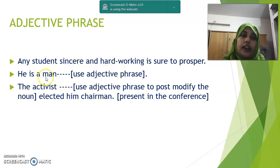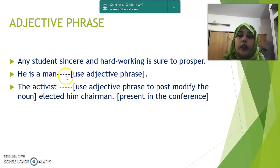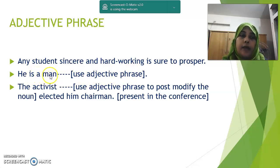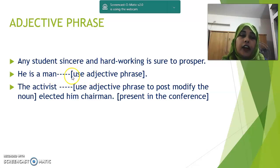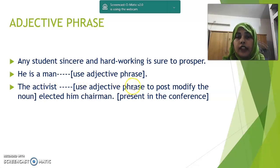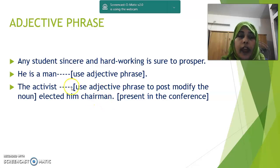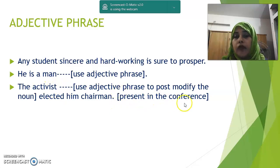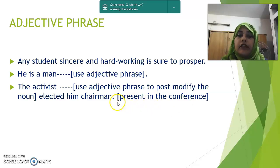Next: 'He is a man.' Use an adjective phrase. We can write: 'He is a man of letters' or 'He is a man of great intelligence.' Number three: 'The activist — used adjective phrase to post-modify the noun — elected him chairman.' Which type of activist? One who was present in the conference. These words do the function of an adjective, with no subject and no finite verb, so it is an adjective phrase.